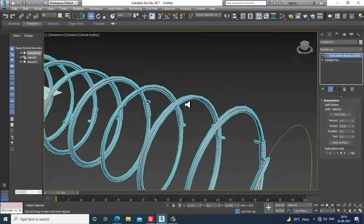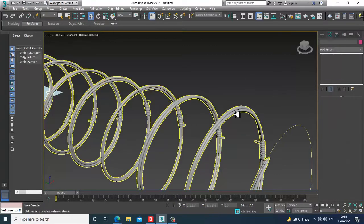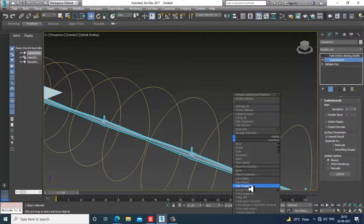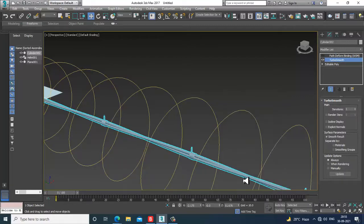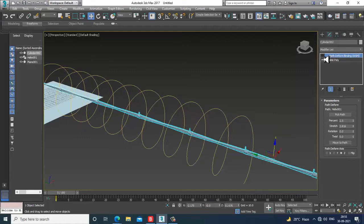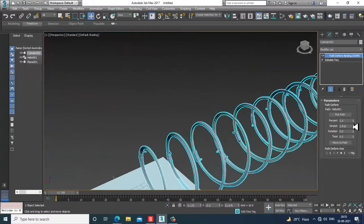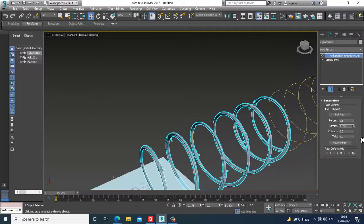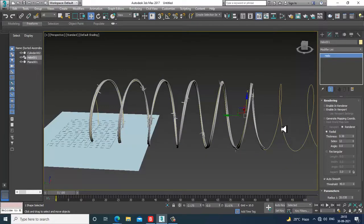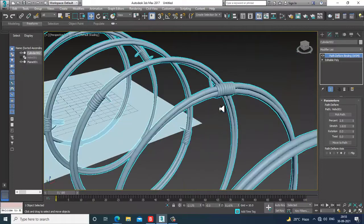If you want more Turbo Smooth you can add it — I already have Turbo Smooth assigned. With Path Deform applied, it looks much better. How much stretch you give will define the result. Finally, you can turn off the element or use height selection. You can see the barb wires are created.